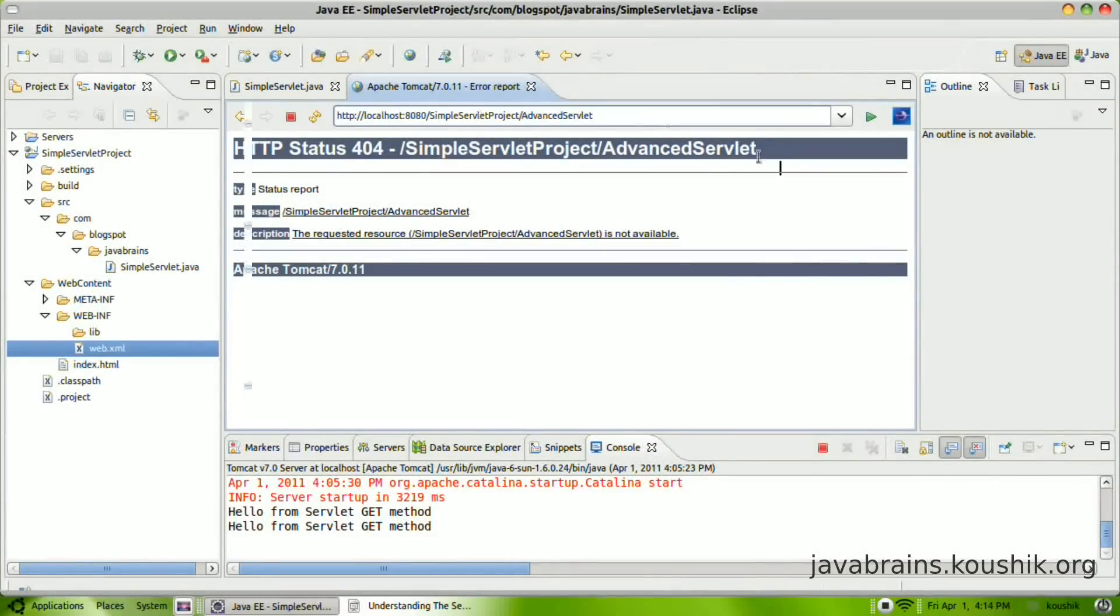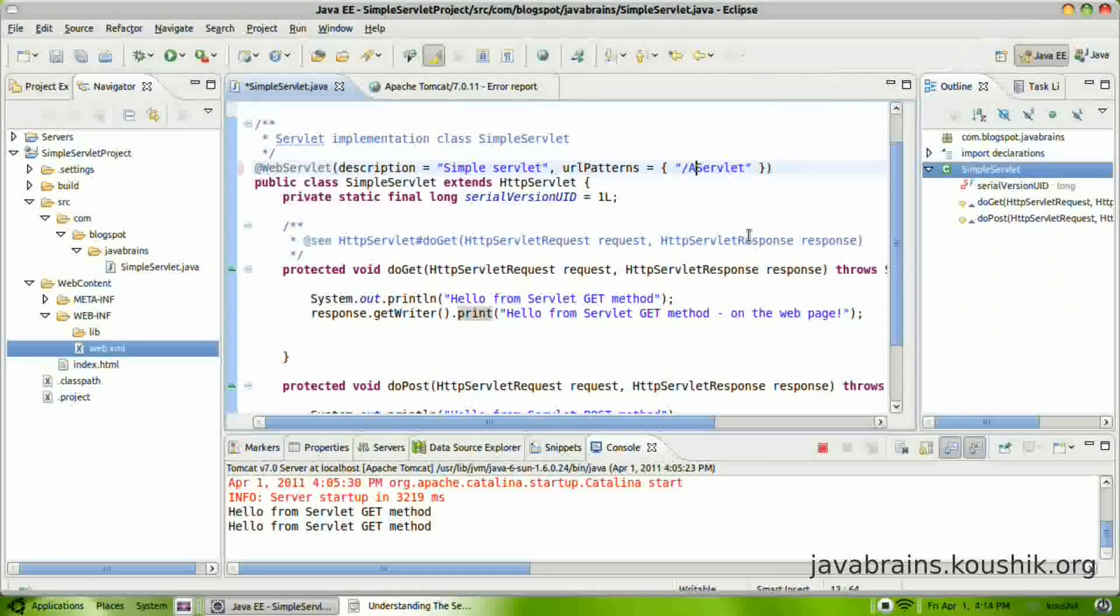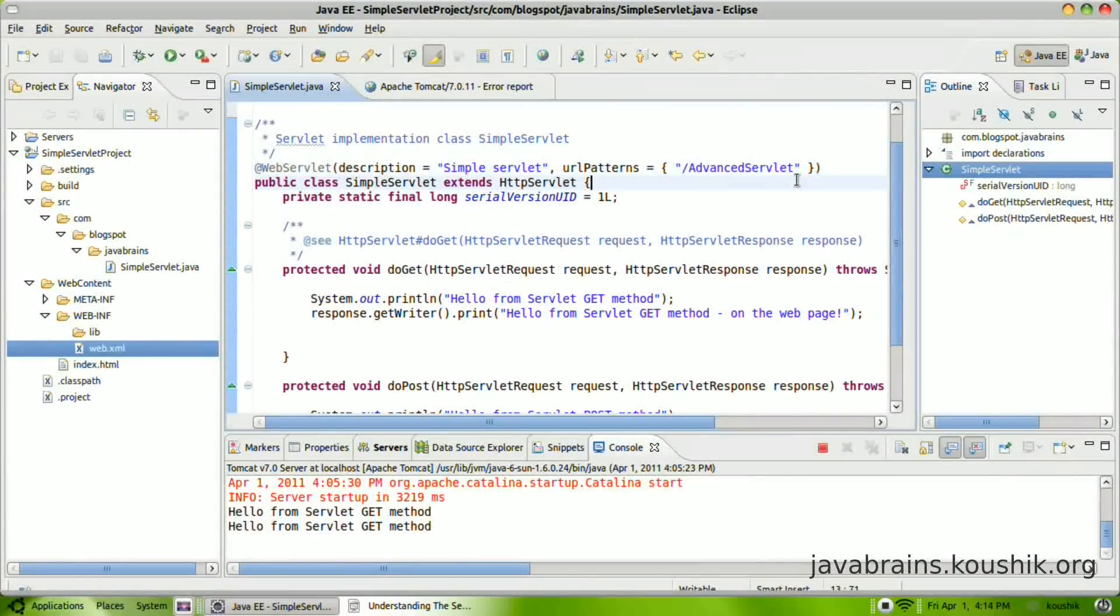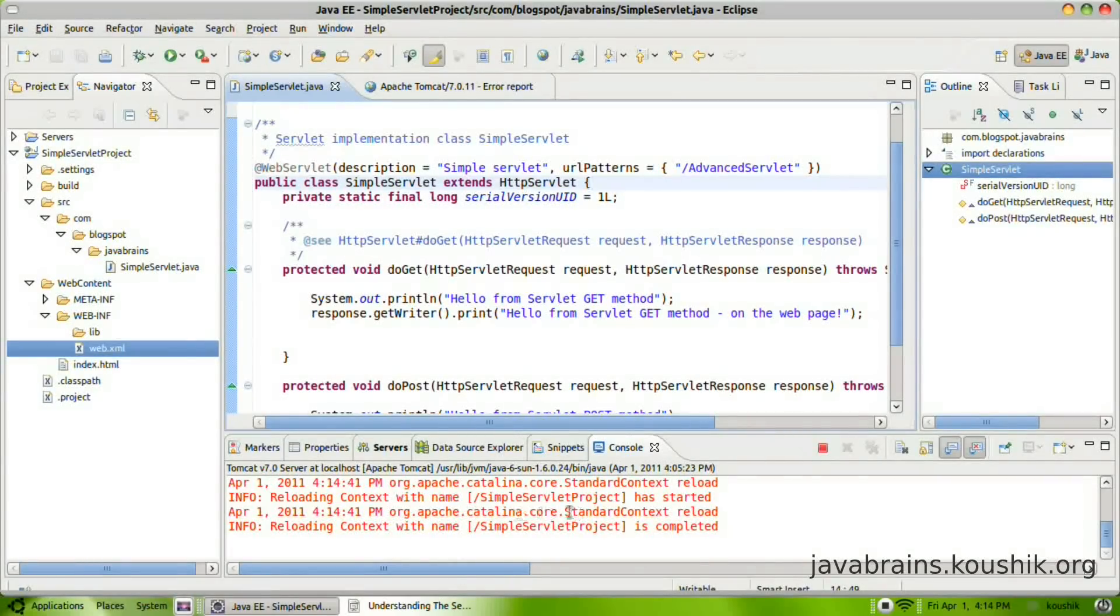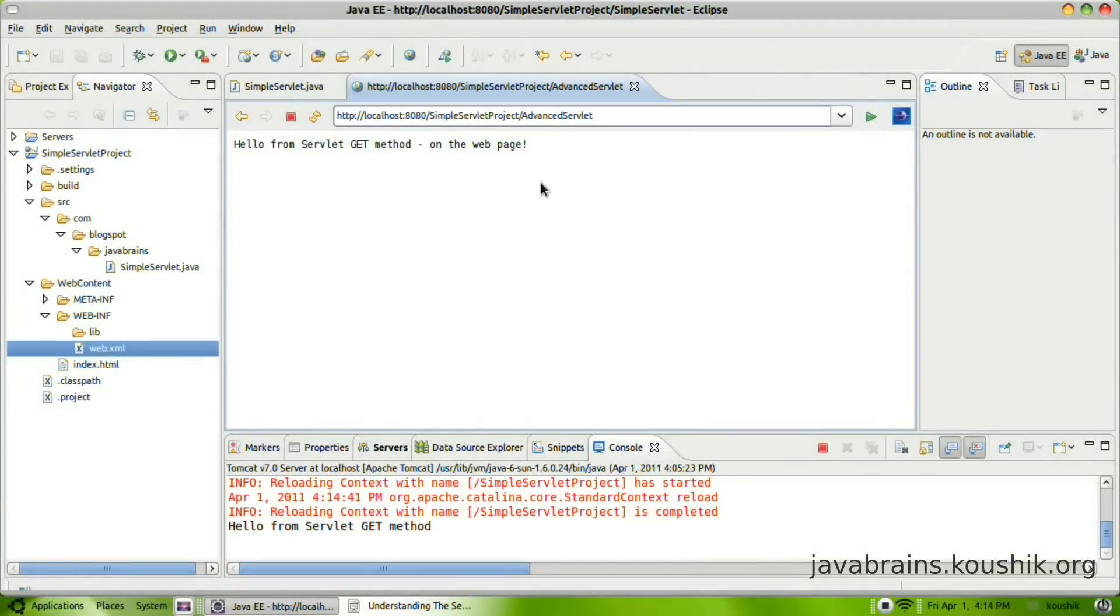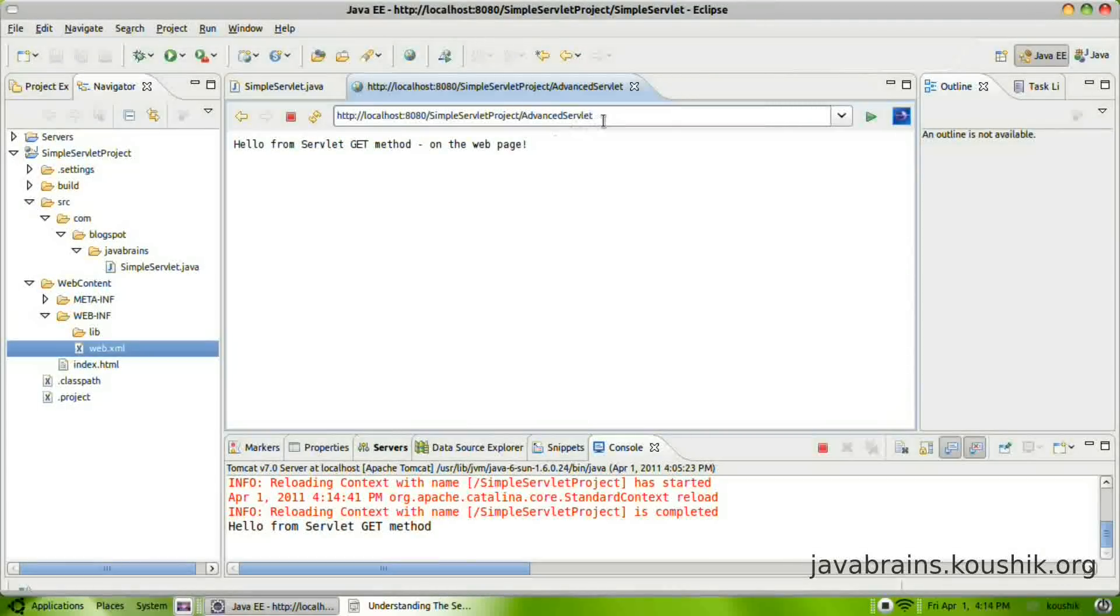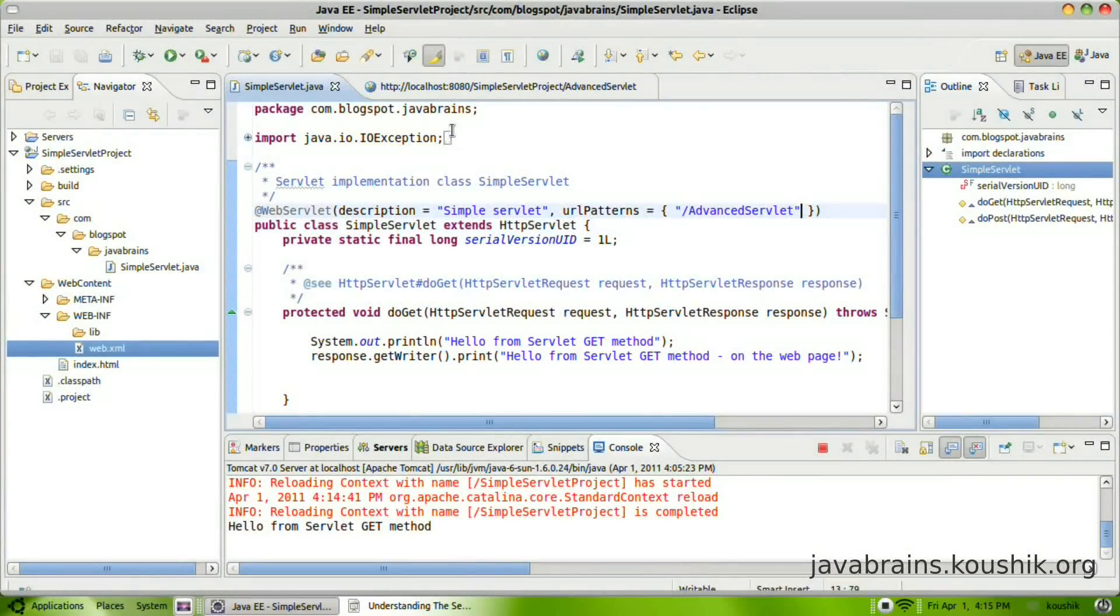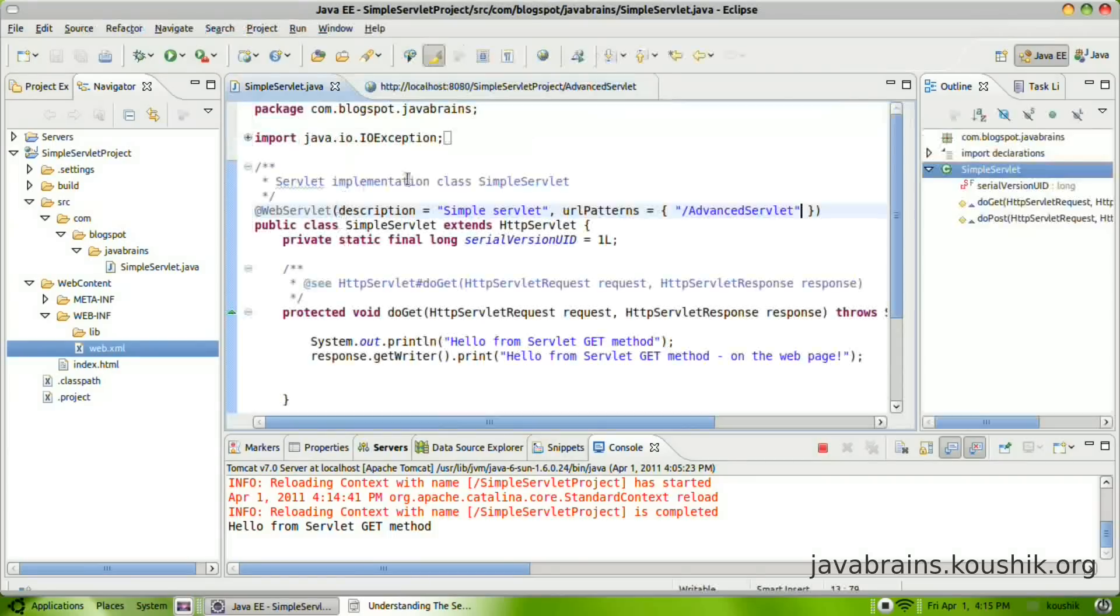So in order to make this work and in order to make simple servlet get executed when you call the advanced servlet URL, all you need to do is change this particular URL pattern. I'm going to call this advanced servlet and save. Now, it's going to reload the servlet. We have done an auto reload. Now, if I access this, the same method. The do get is getting executed, but the URL is different. So by simply changing the annotation, you can trap different requests. So you can say what is the exact name of the URL that should trigger the execution of the servlet.